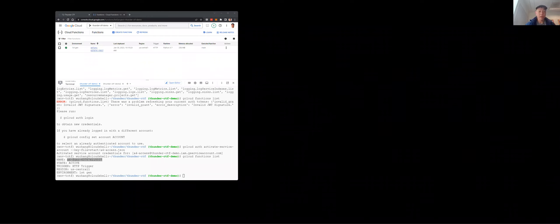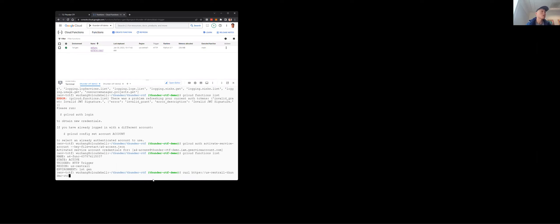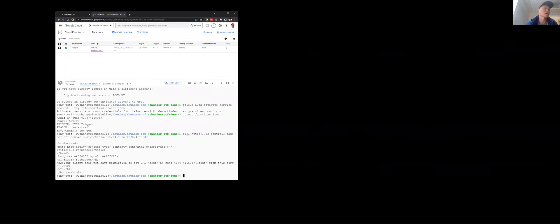These functions have a standard format: curl https://{region}-{project-id}.cloudfunctions.net/{function-name}. The region is us-central-1 and the project ID is thunder-ctf-demo. The function name is the name of the trigger. That's the standard format of all cloud functions that Google Cloud deploys for you.